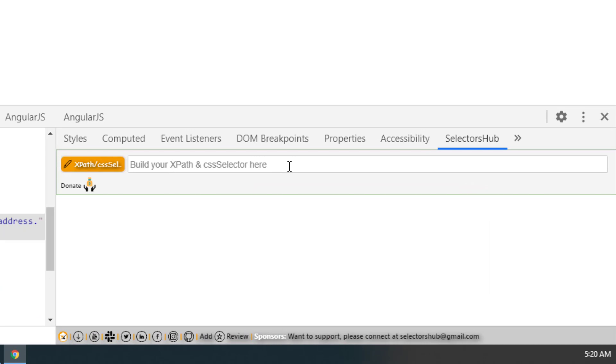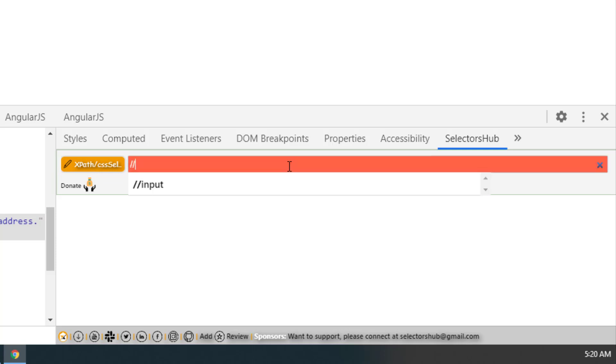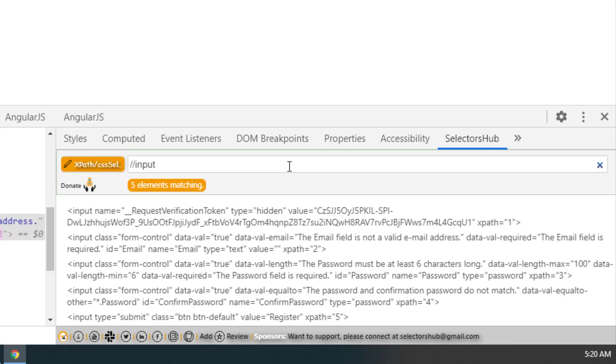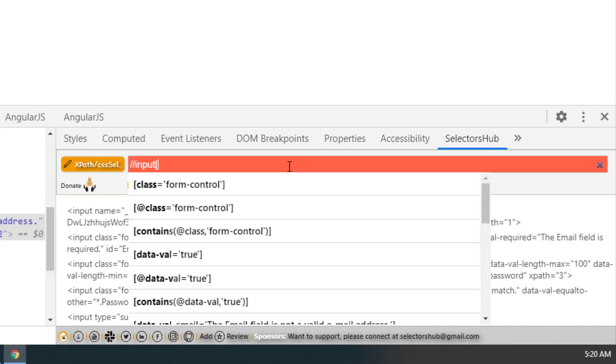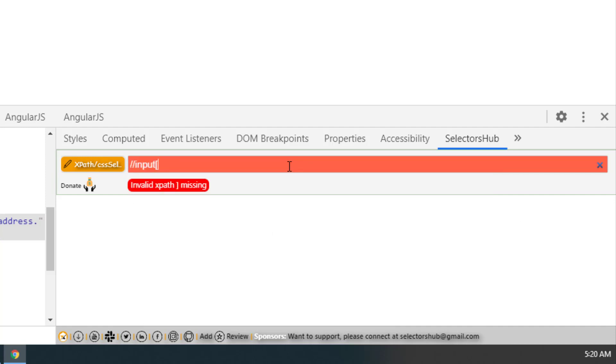Let's see the error message feature. What if we make some mistake? I will type //input. Then I will open square bracket and press enter. I have not given the closing bracket. It is showing that invalid XPath, closing square bracket is missing.